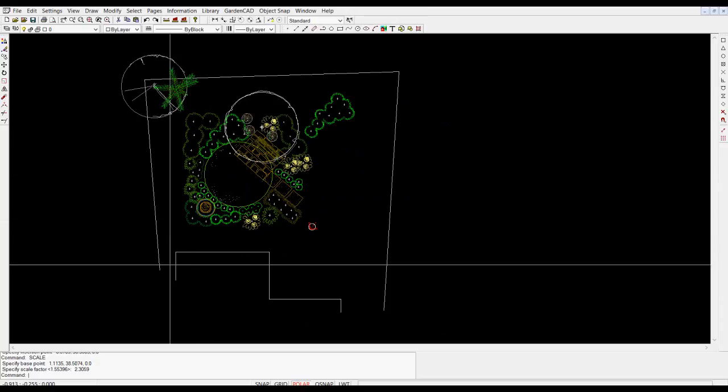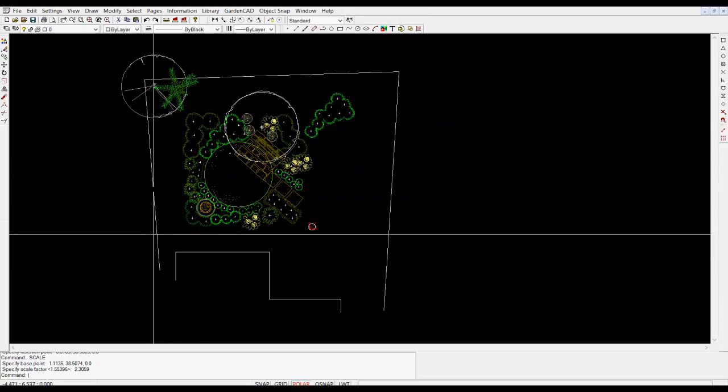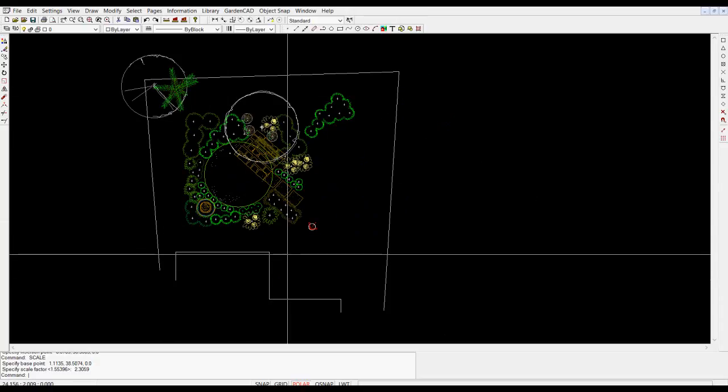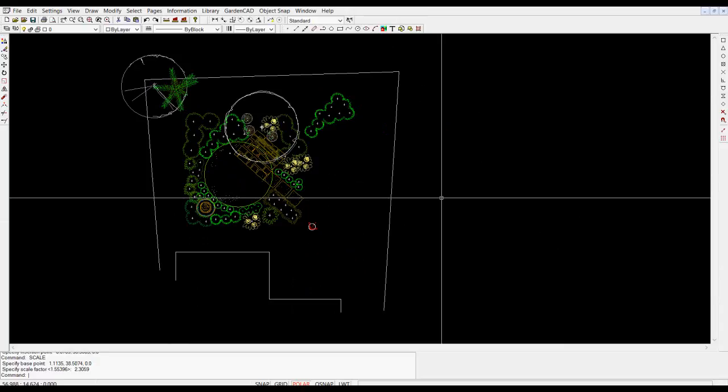Remember you're drawing full size and this is an accurate model of what will happen on the site when the design is built.